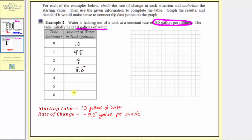You can probably see the pattern here. As the minutes increase by one, there's going to be 0.5 gallons less in the tank than there was the minute before. So after four minutes, 8.5 minus 0.5 is eight. After five minutes, 8 minus 0.5 gives 7.5 gallons. And finally after six minutes, 7.5 minus 0.5 is seven. Now that we've completed the table, let's write the inputs and corresponding outputs as ordered pairs.